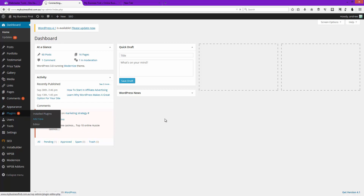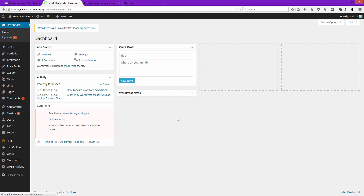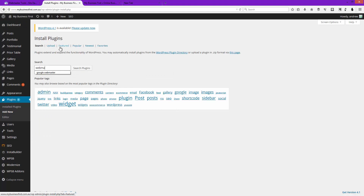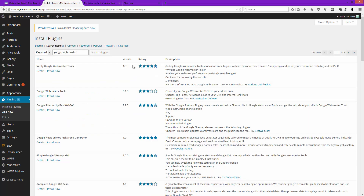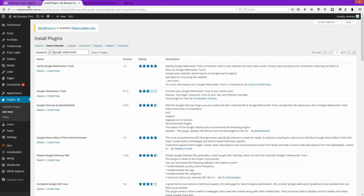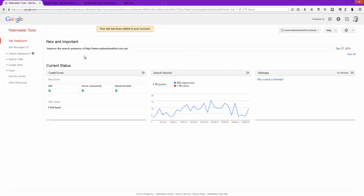Go to Plugins and Add New on WordPress. If you type in something like 'Google Webmaster', you'll find a number of different plugins that will let you post the verification code straight in. This first one here will do the trick — install that and then paste in the verification code that Google gives you to put on your site.